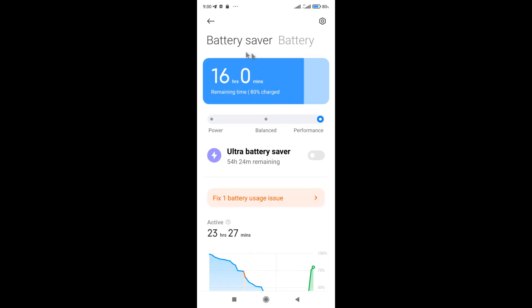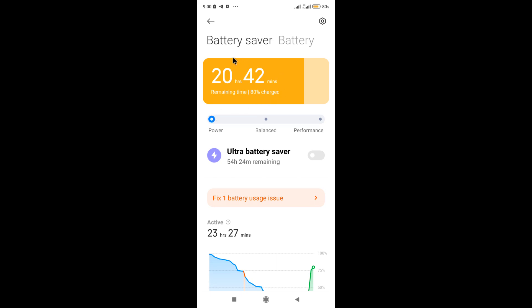This window shows the remaining battery life of the phone. If you set the slider here to balance, then the battery life will increase. If you put it on power, then the battery life will increase even more.